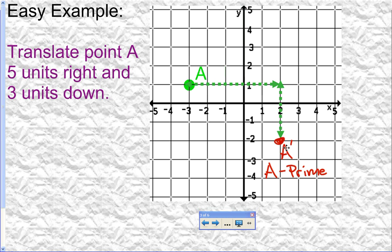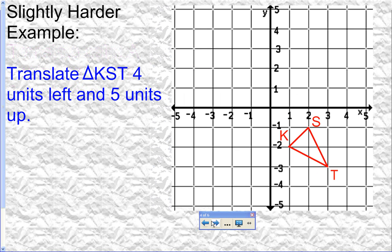So we took point A, moved it five units right and three units down, and labeled it A prime so we can tell the difference between the starting point and its ending point. The starting point will not have the prime mark; the ending location will have the prime mark. That's how we tell that it's something that's been moved. That was a very easy example, so let's move to one that's slightly harder.